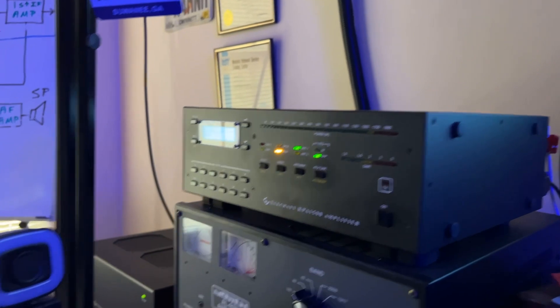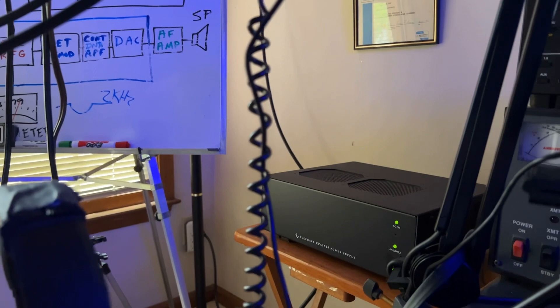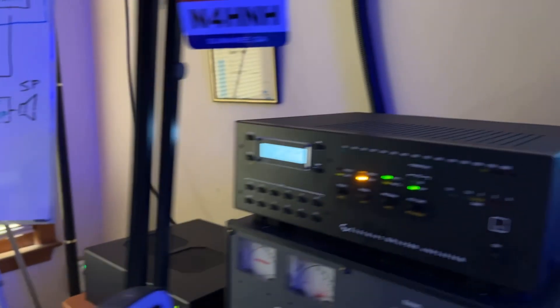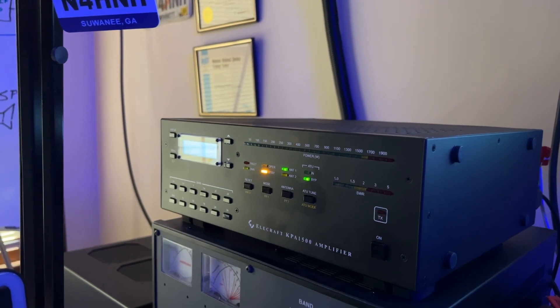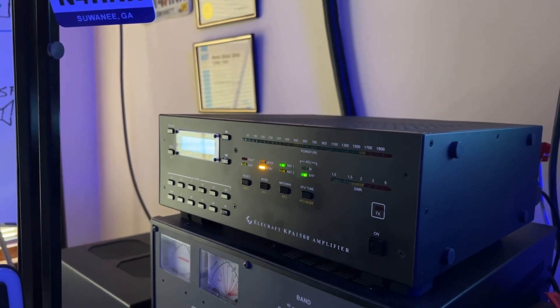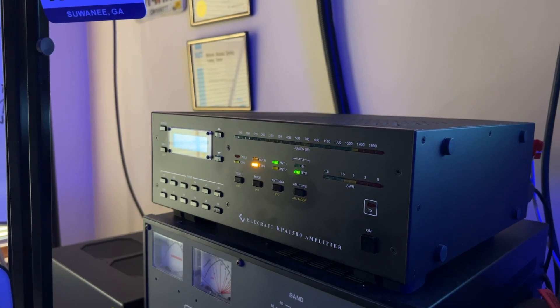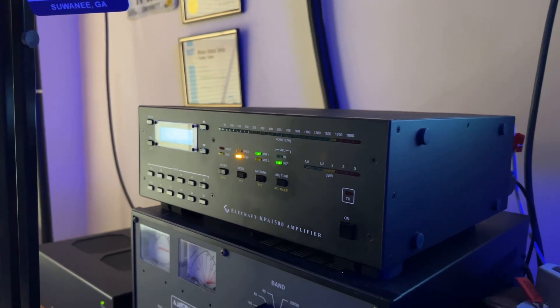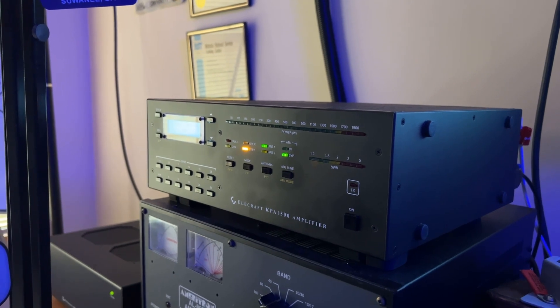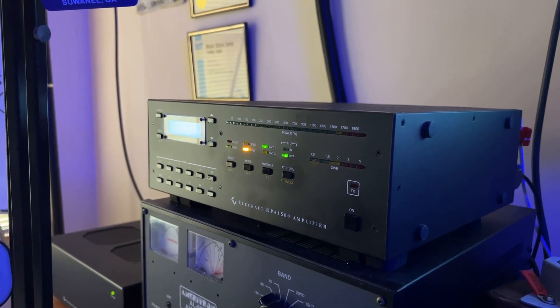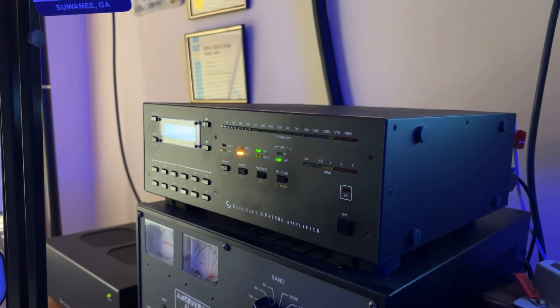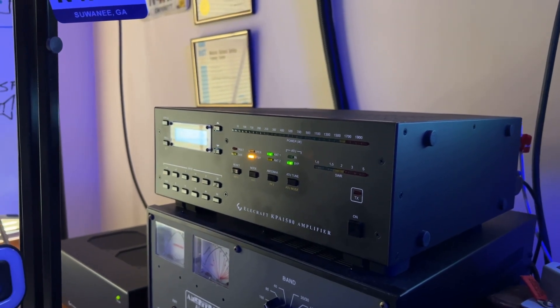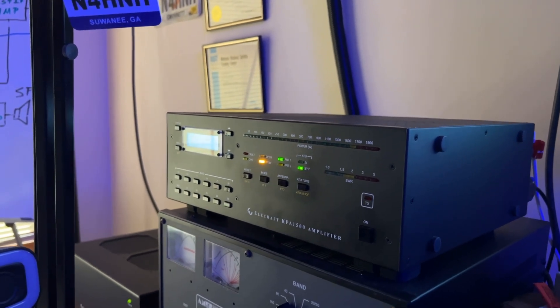This system here, you can see over there. That's the power supply for this Elecraft. It requires a separate power supply. The KPA500 does not. In fact, it just plugs directly into a 120-volt outlet, or you can purchase it with cable for 240 volts, and it's selectable on the back of the unit. But this particular model has to have 240 volts to that external power supply over there.